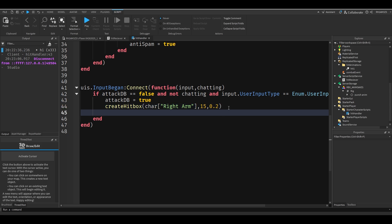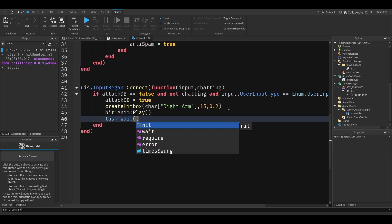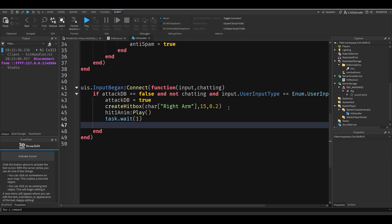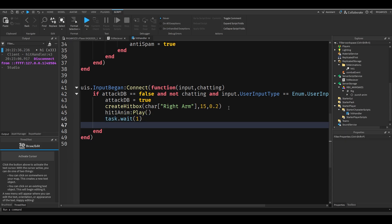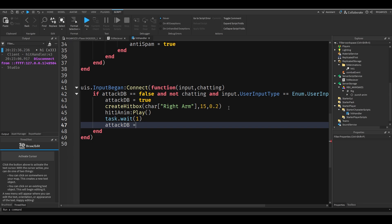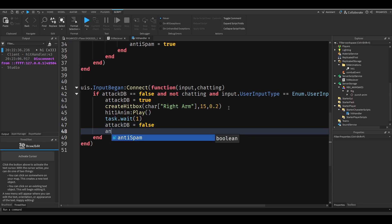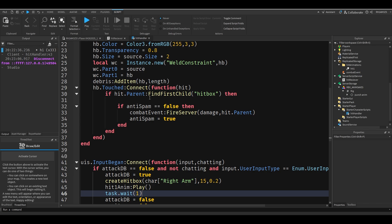Then we'll just do hit one anim play. Test wait one, this is our cooldown. And then we'll set attack DB equals false and anti-spam equals false, which is the second failsafe basically.